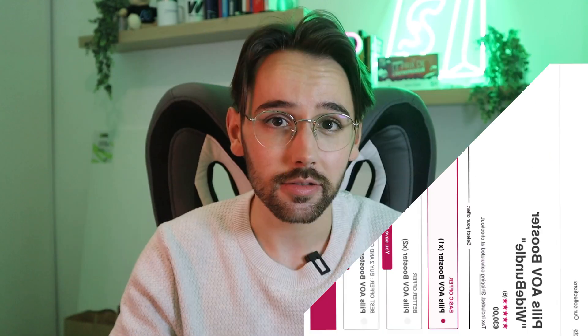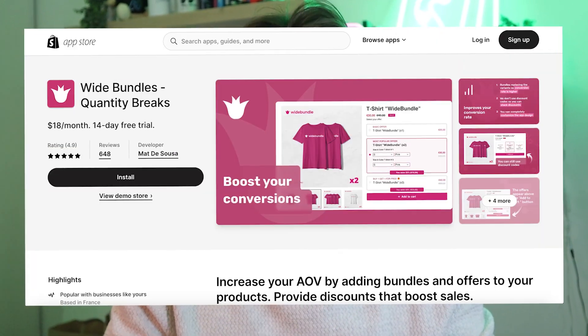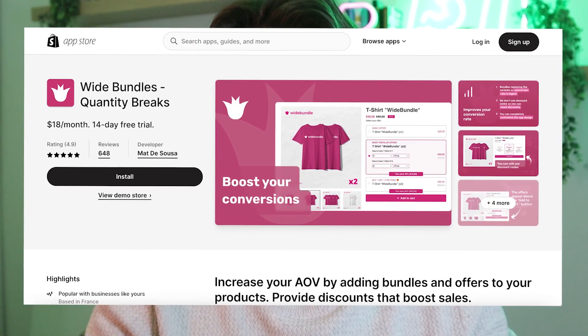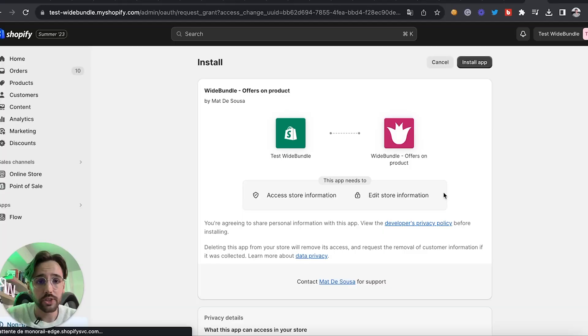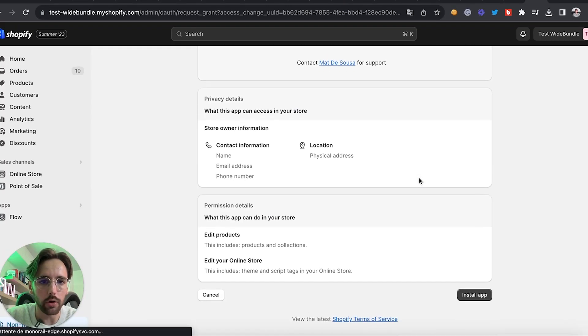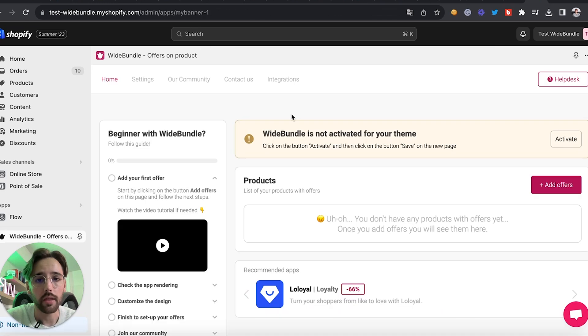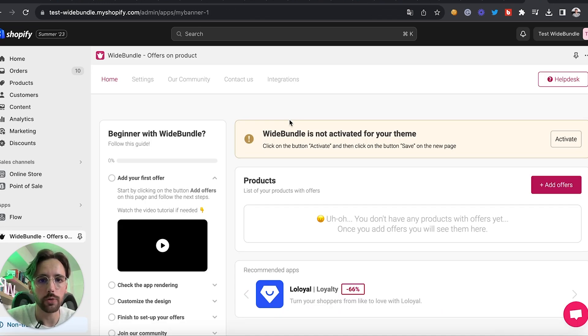The app is White Bundle. You can try it for free for 14 days, so you have nothing to lose. The link is in the description of the video, so just install White Bundle on your store and click on 'Install App.' You will then land on this page.